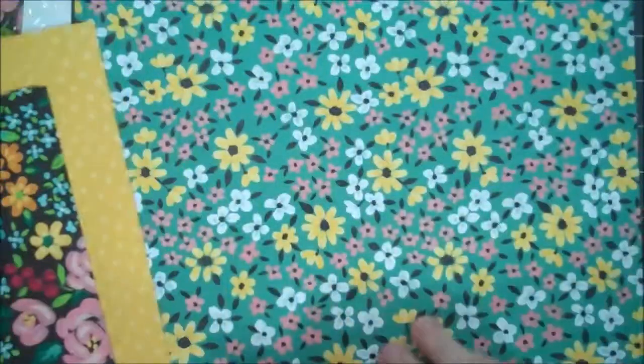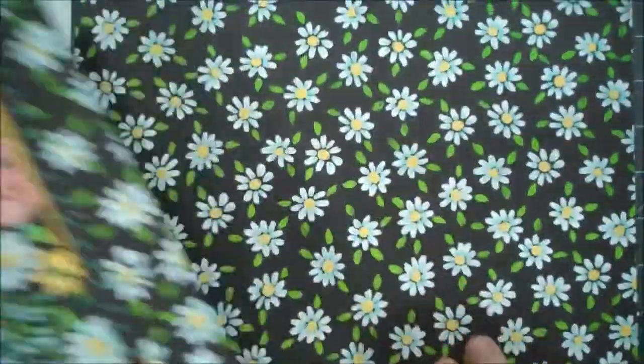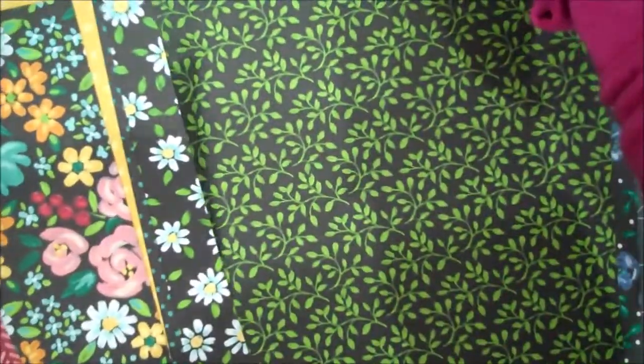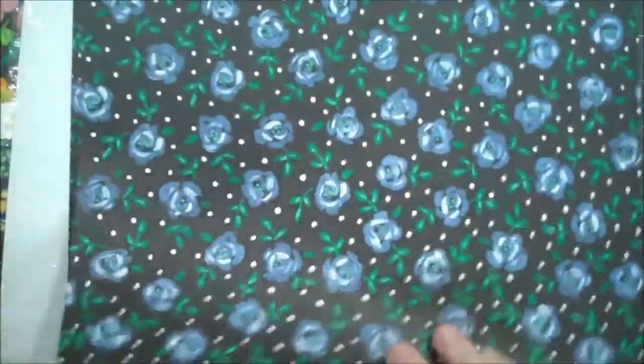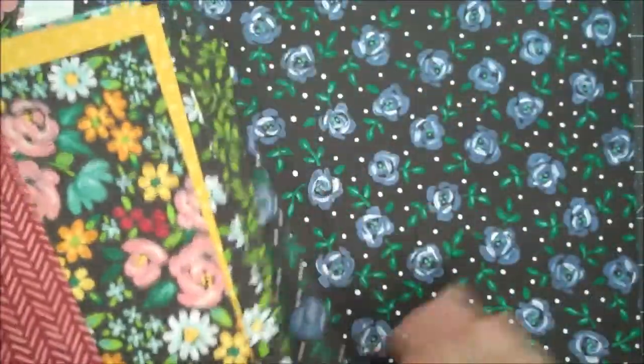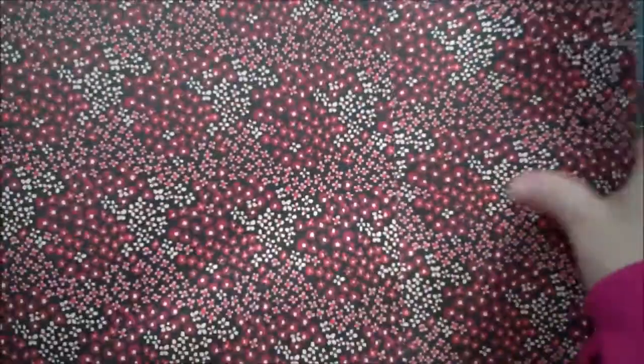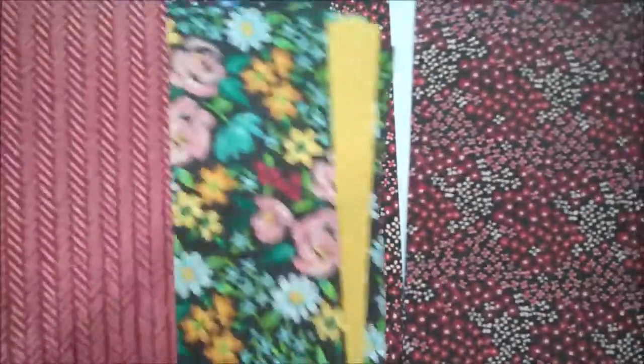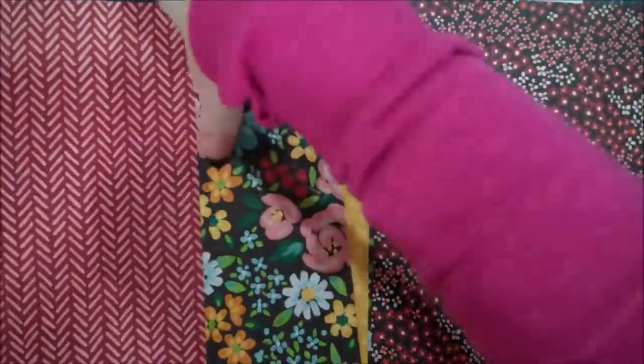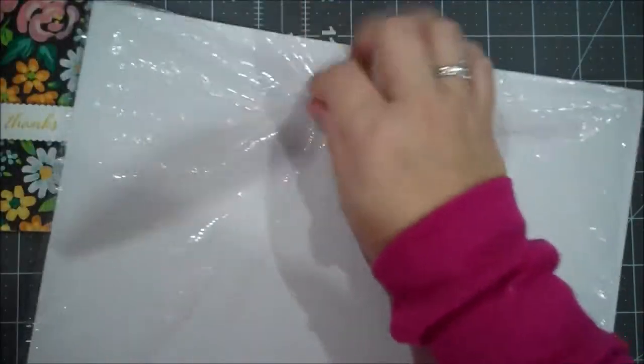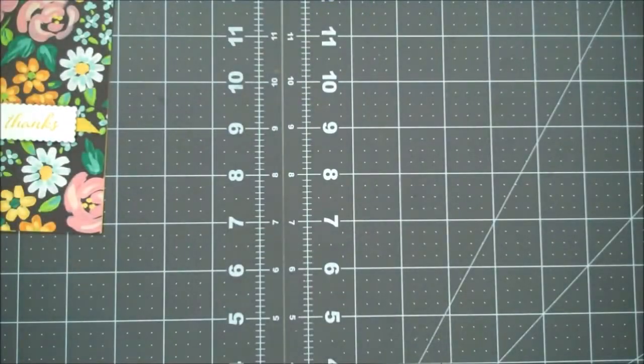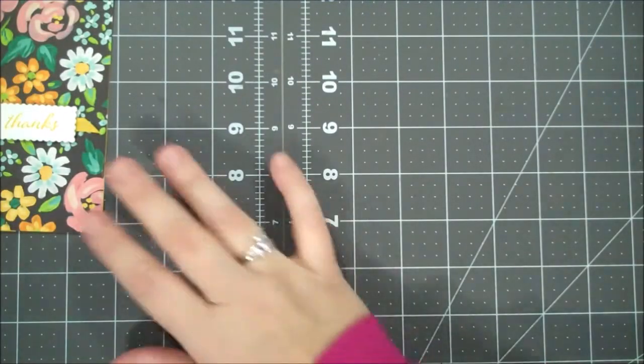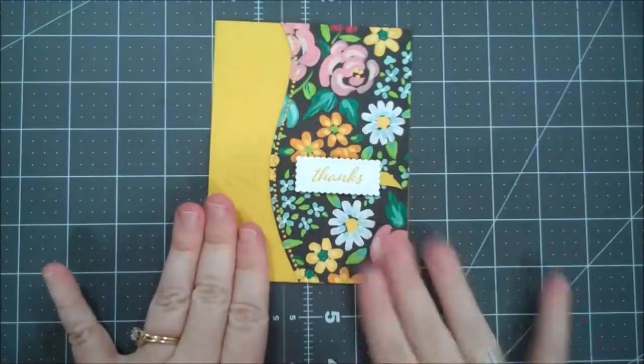So I really just wanted to create a very simple card that just showcased the beautiful paper. These can be very quick cards, you can create multiples if you needed to do a lot, which we all do at some point. But I absolutely just love this paper.